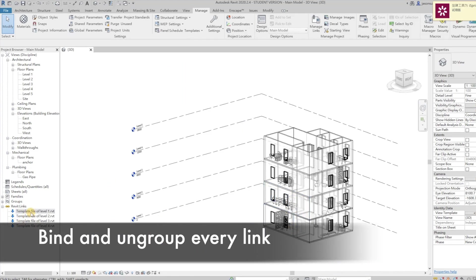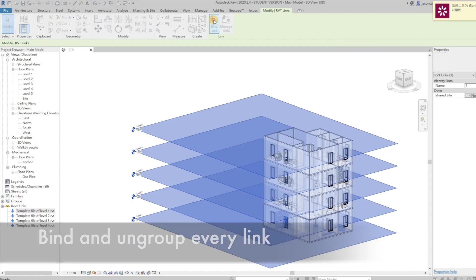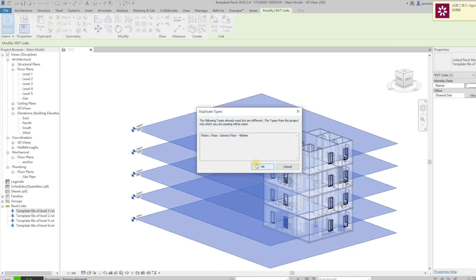Bind and ungroup every linked part, so that they can be fully integrated into the main model.